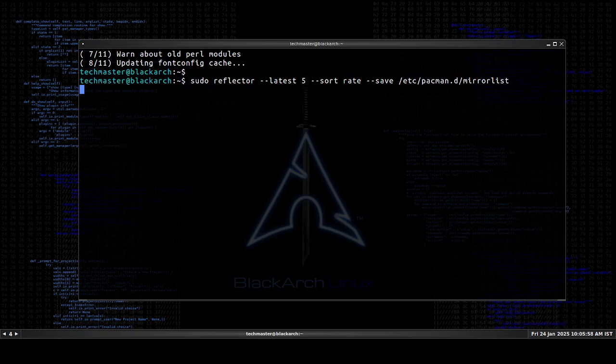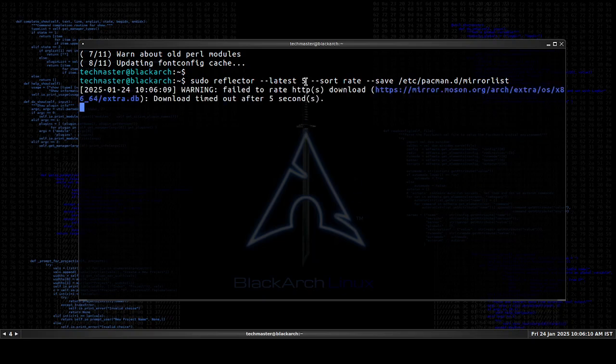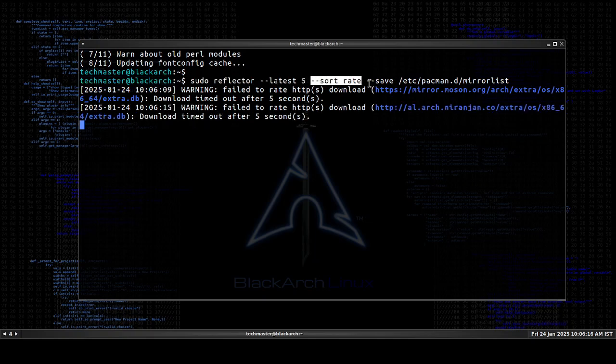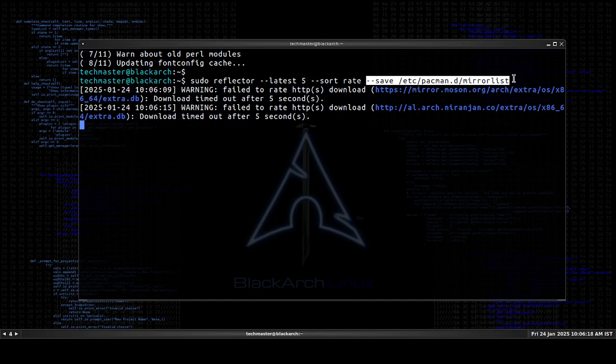So it's gonna take a while. It's gonna try all the servers listed in the basic Arch Linux mirror list, and then it will sort the latest five servers according to their rate of speed and then save them to our mirror list file.